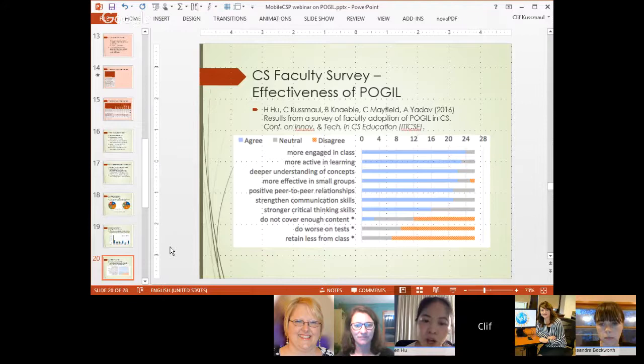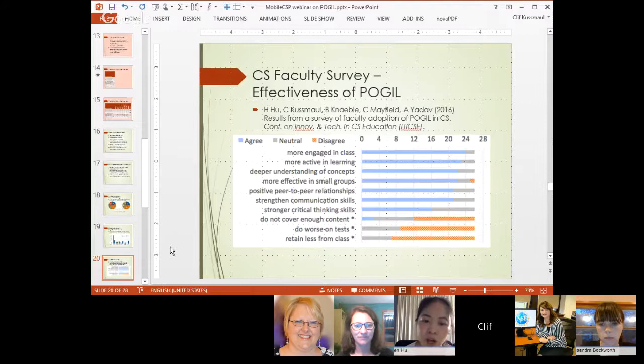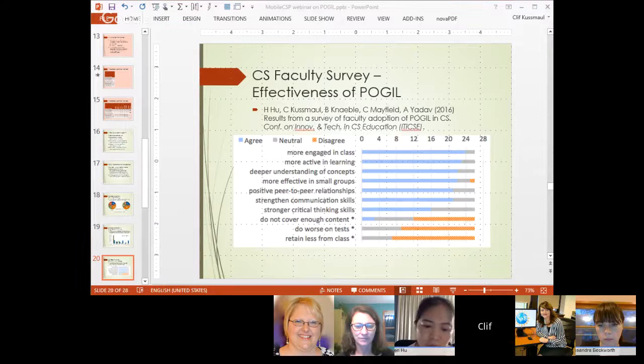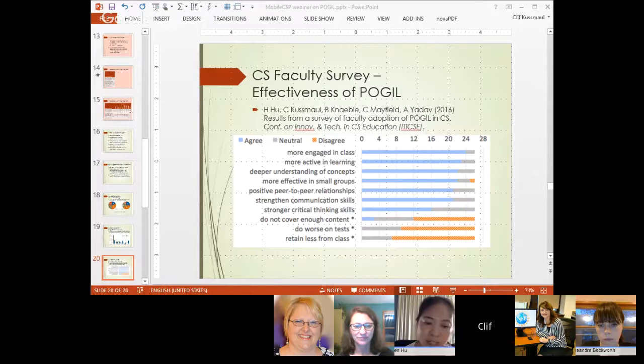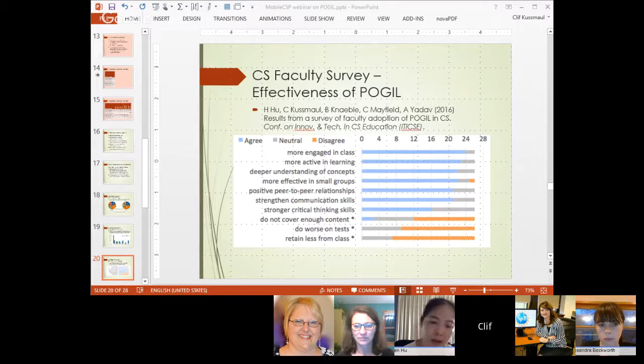In computer science, we polled CS instructors and asked what they thought their students got out of POGIL. We saw that students seemed more engaged, more active, and seemed to have a better understanding of concepts. The bottom three bars are reversed questions, so it's actually good that most instructors disagreed that students would retain less or do worse on tests. Overall instructors saw that their students were doing better, more engaged, and more active.